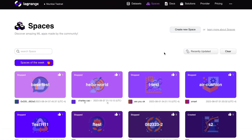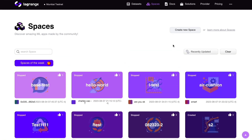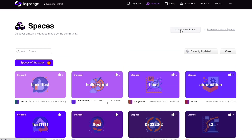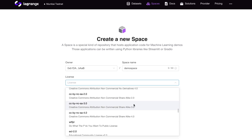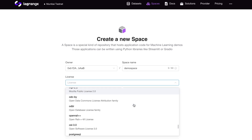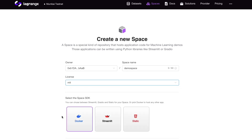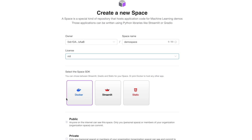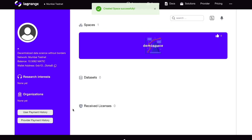We can see all the spaces already created on the platform. We can create a new space — Demo space. Choose a license; let's go with MIT. Choose a space SDK. Create the space.